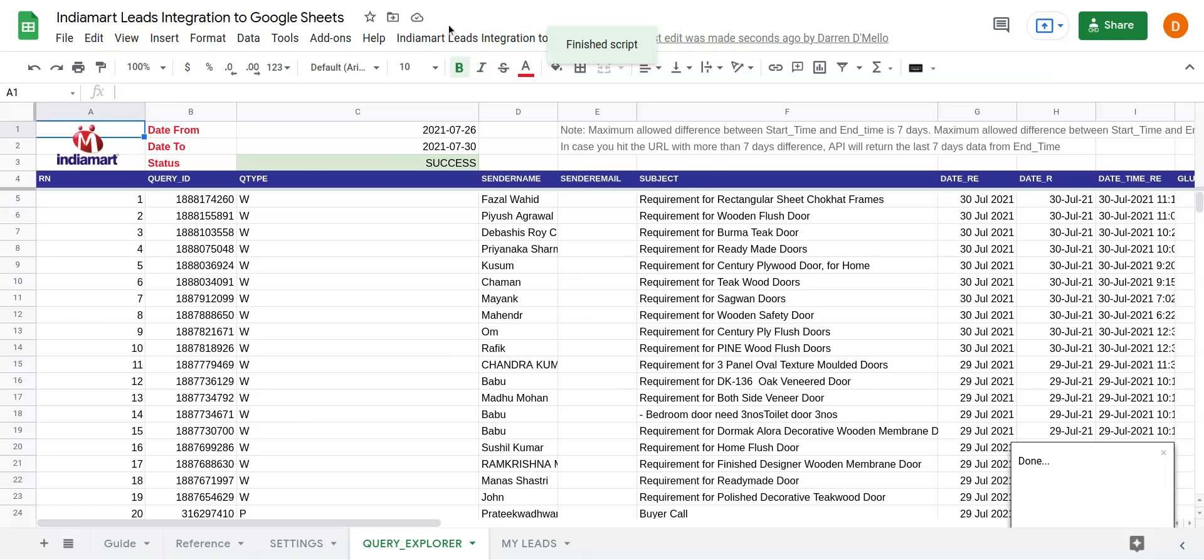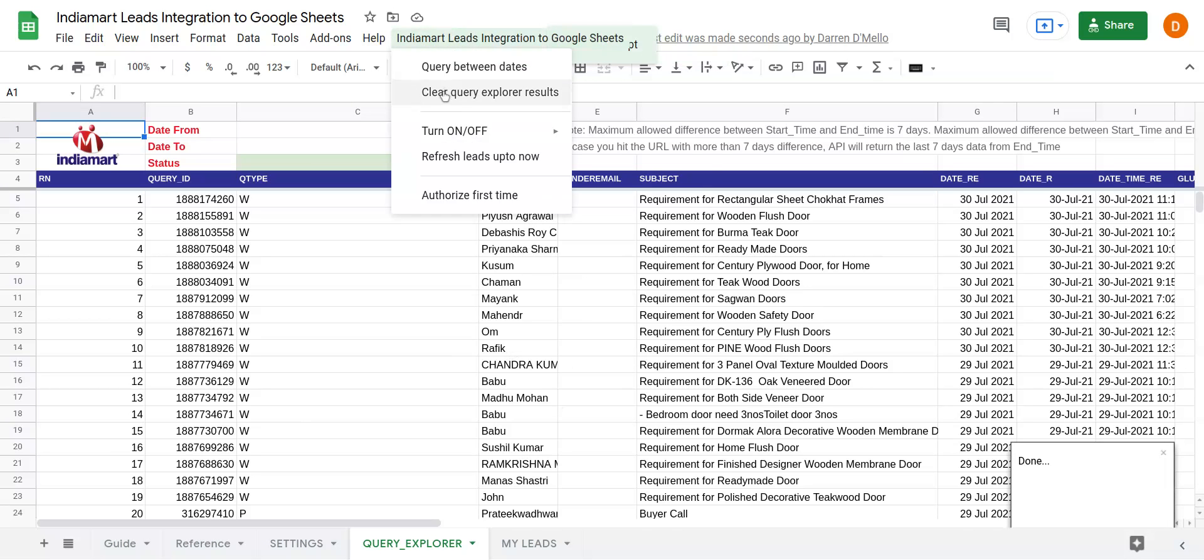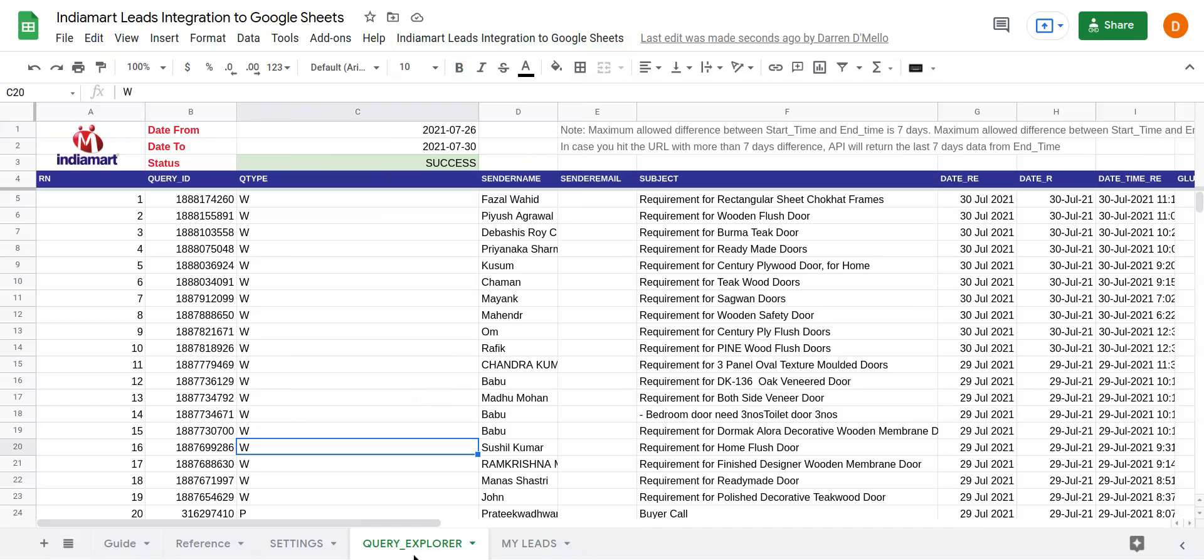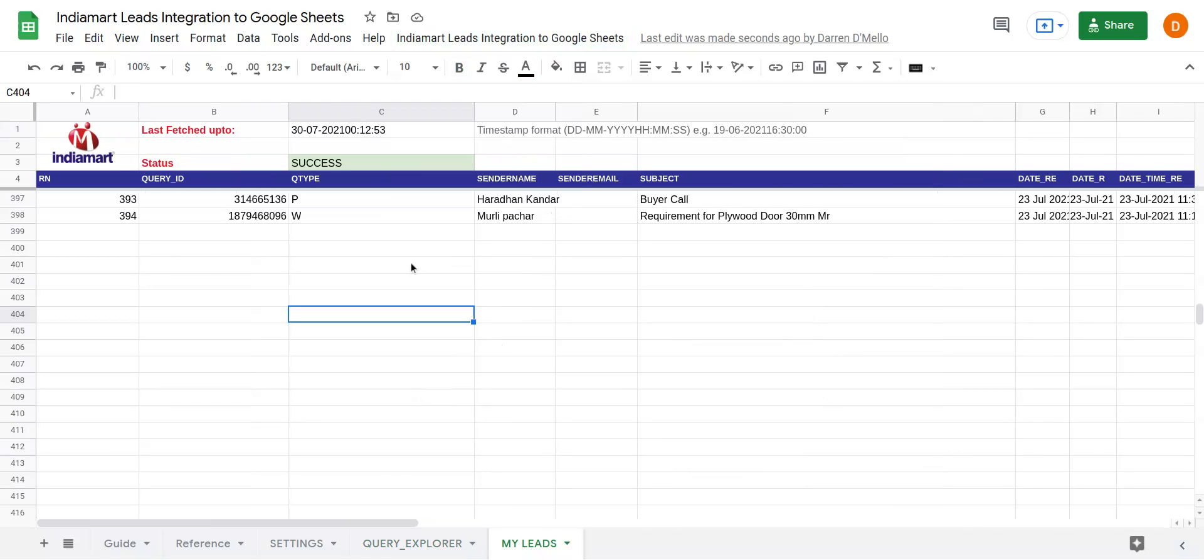The next option is Refresh Leads Up to Now. Instead of waiting for about 15 minutes or 30 minutes, you can click on Refresh Leads Up to Now and that would refresh your leads to the My Leads page.